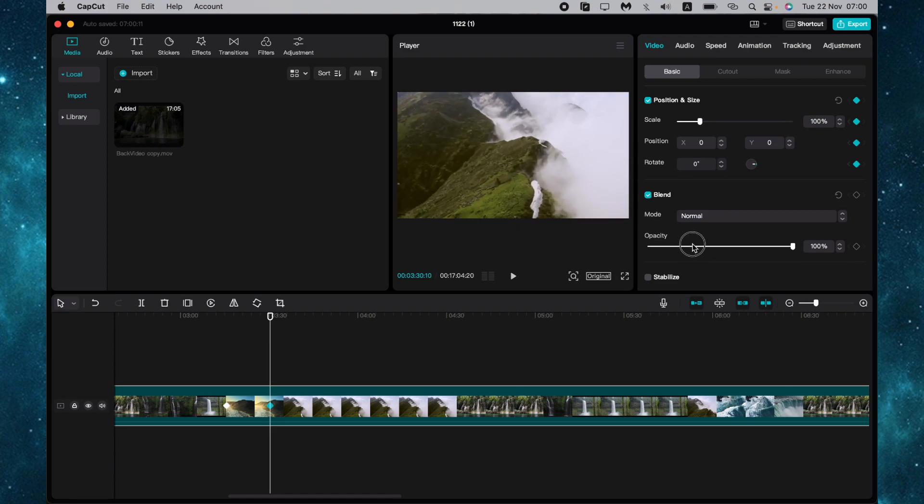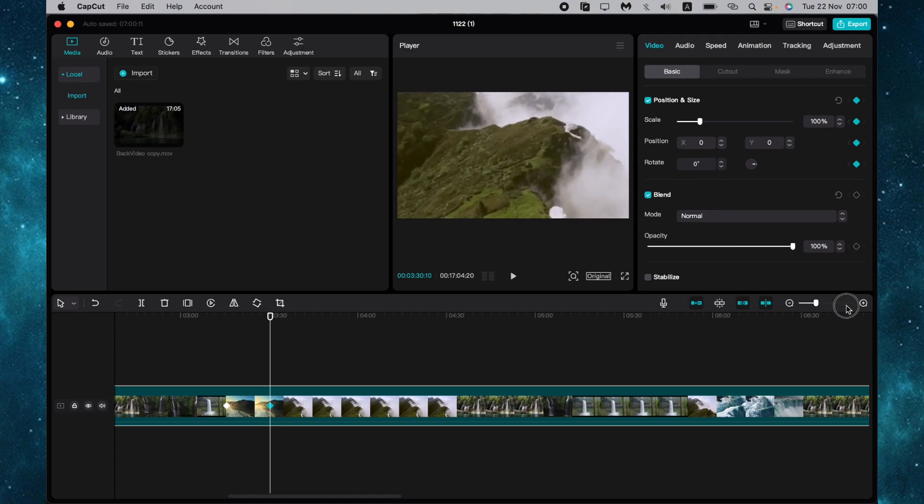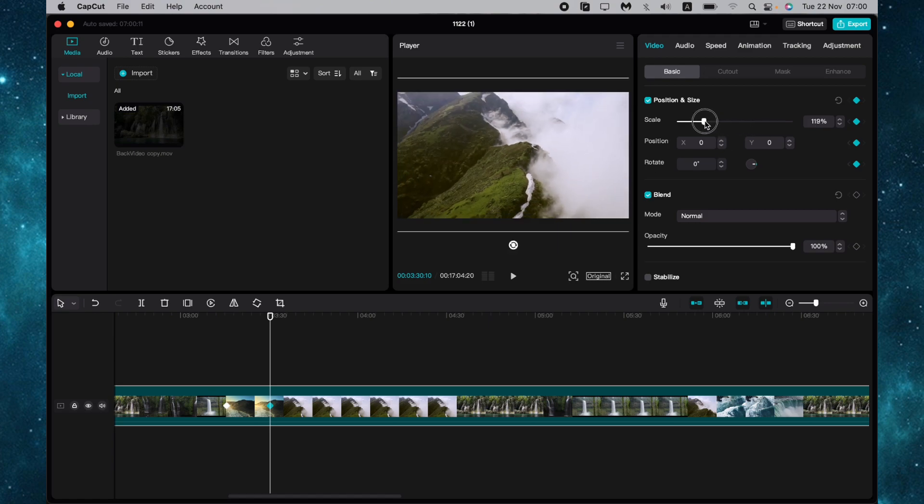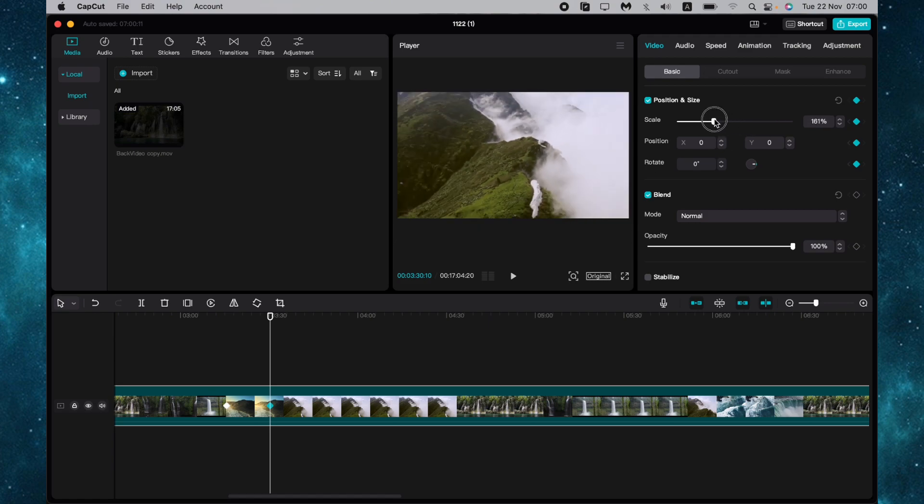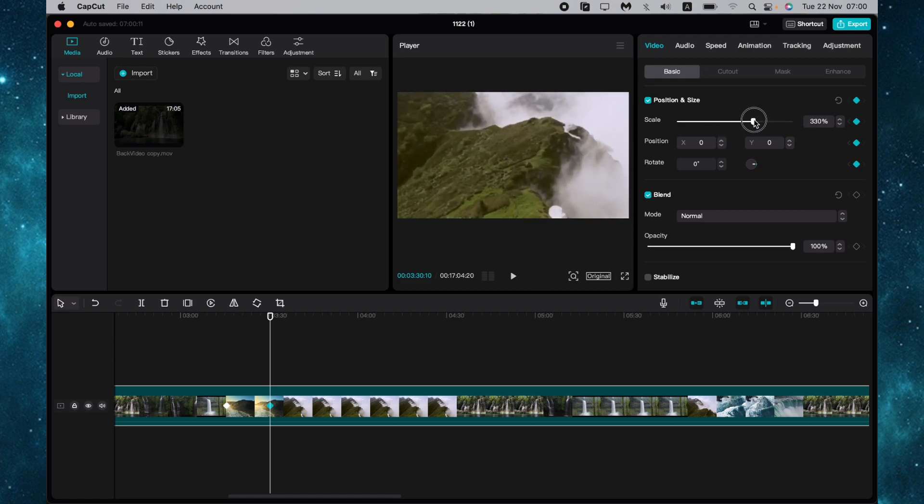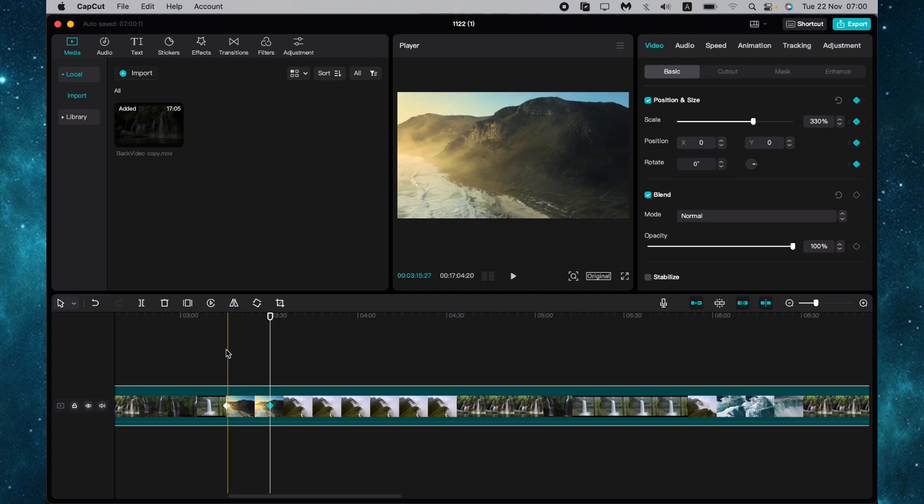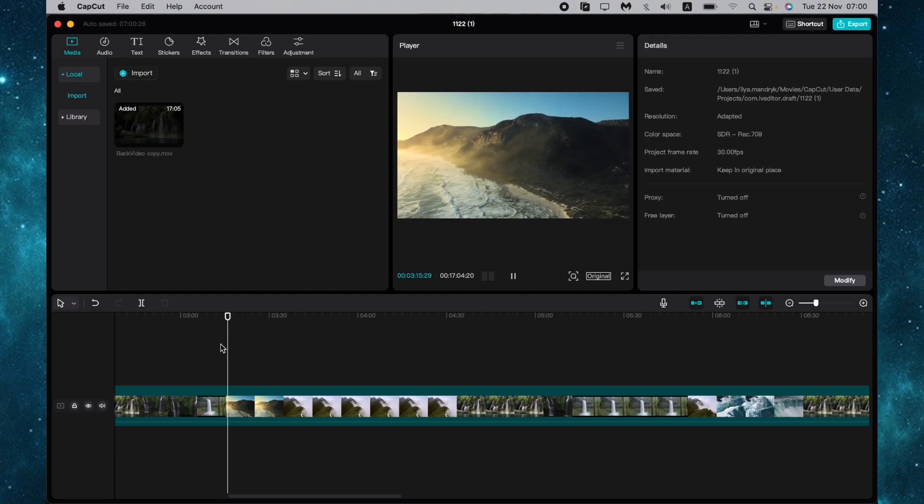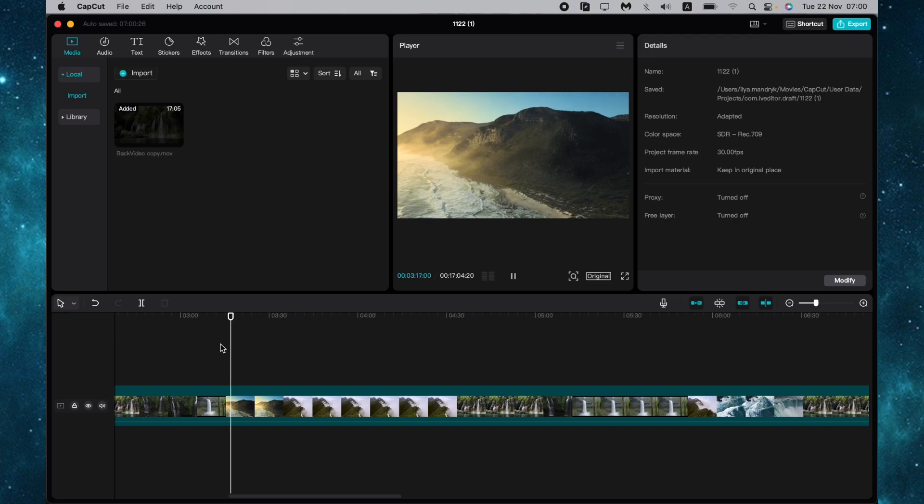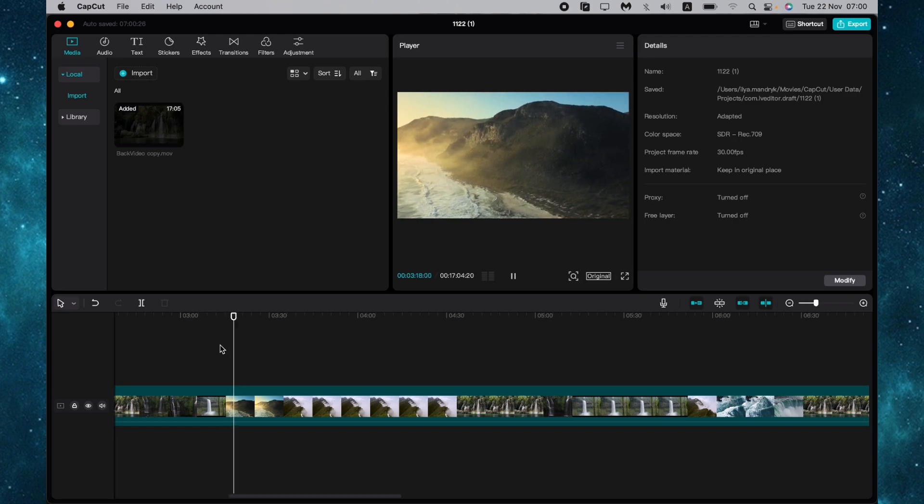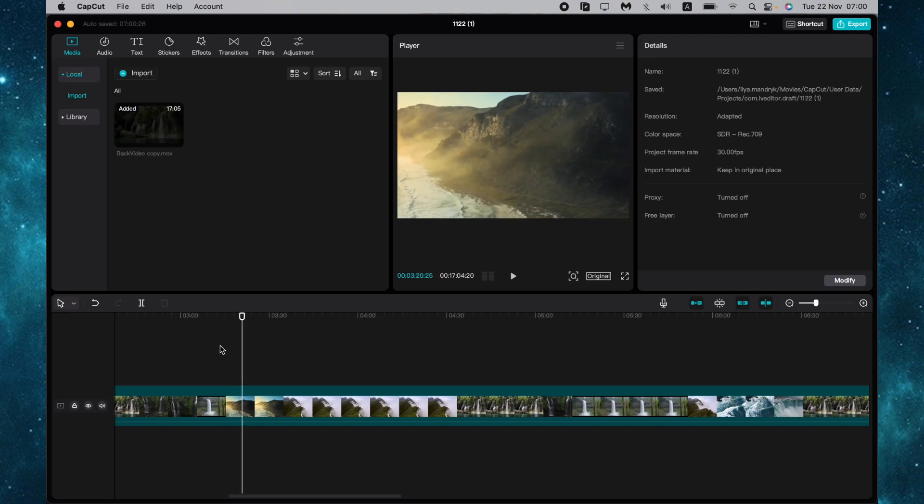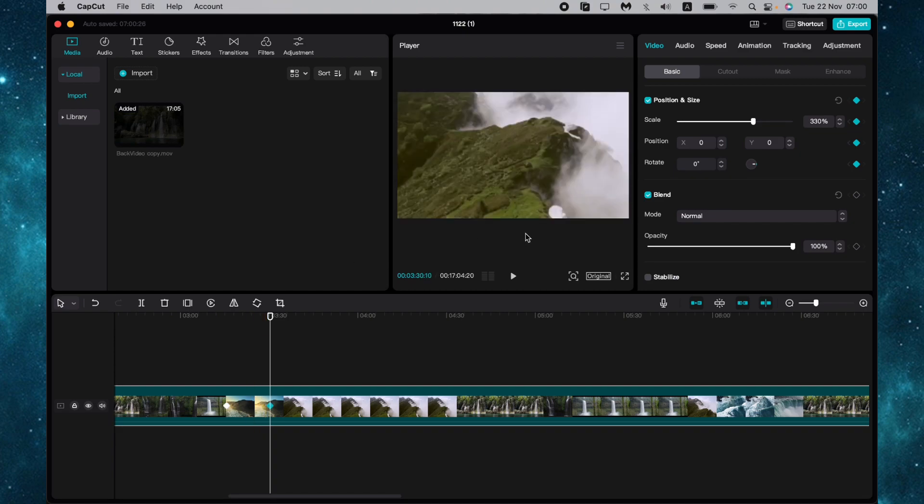For example, I want to zoom, so I can use it like this or adjust the scale on the scale line. Now our animation will be zoomed, and as you can see, we have a zoom effect.